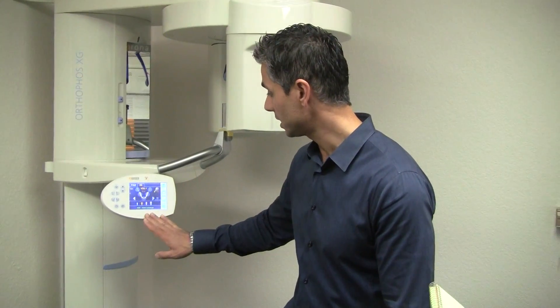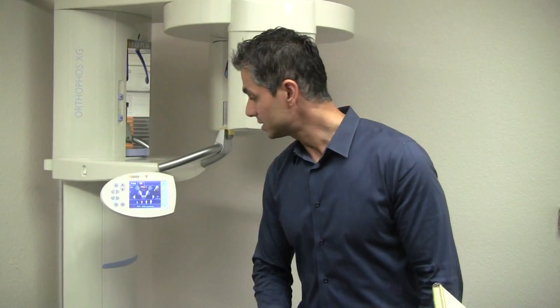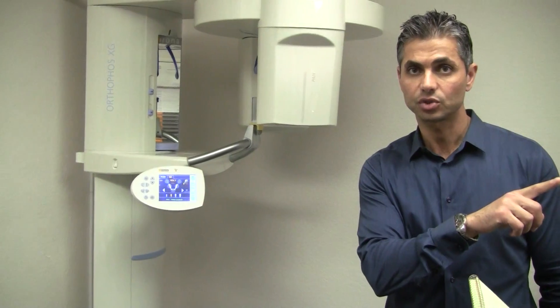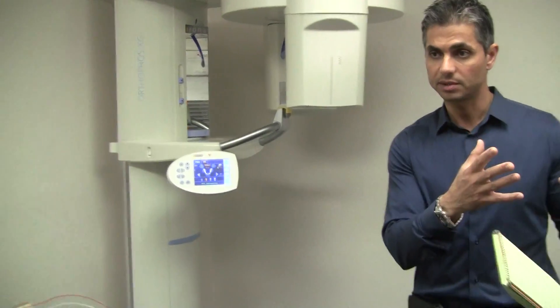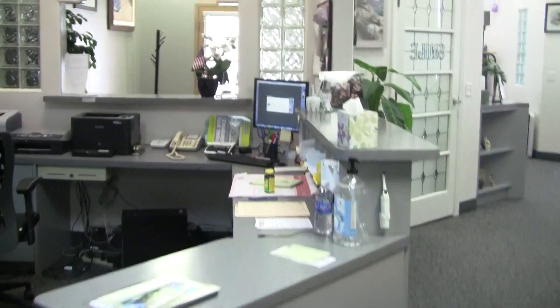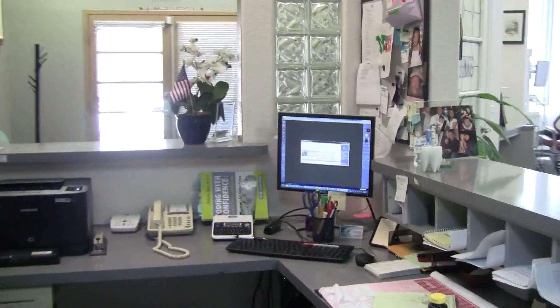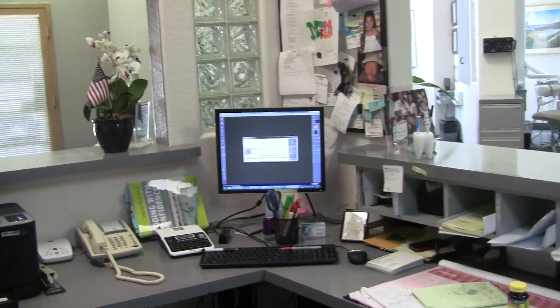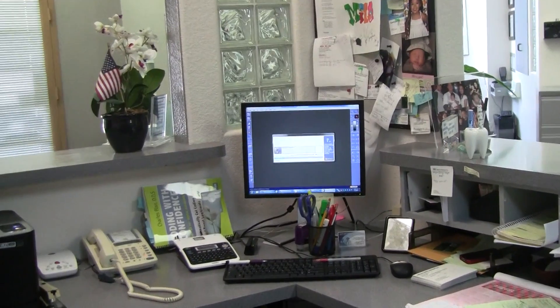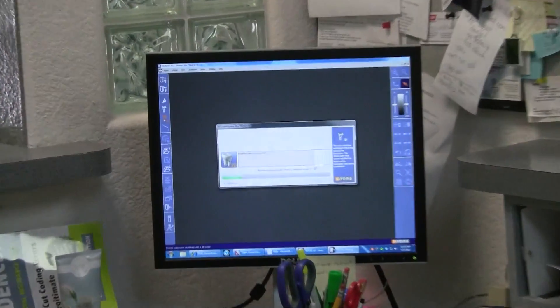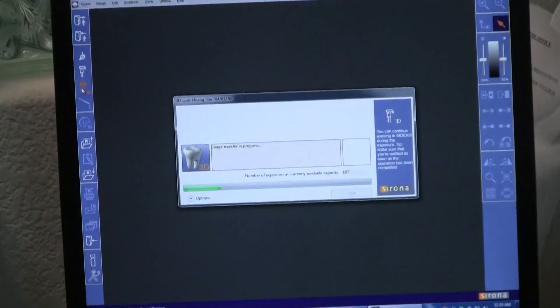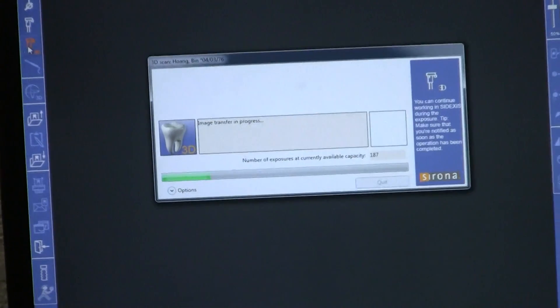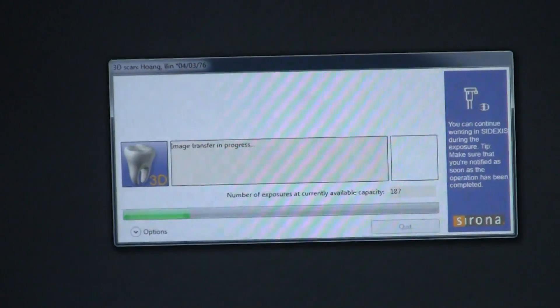Now we're good here. Let's take a look at the screen because the image should be rendering right now. This could take, depending on the speed of your network, a minute and a half to maybe two or two and a half minutes — it depends. This is not HD mode, so it should be faster.